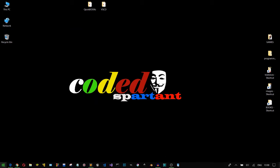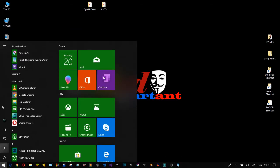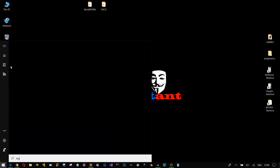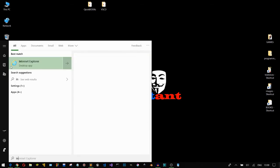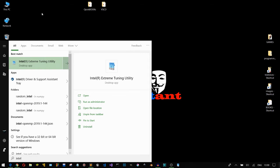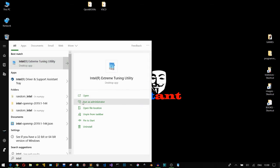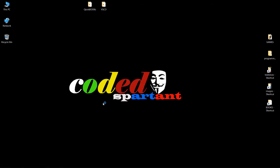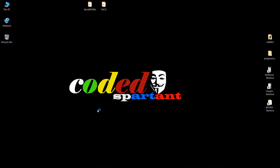Let's open the application. I put it on the desktop, but you can go to the Start menu and search for Intel Extreme Tuning. Here it is — you can click on Open or Run as Administrator. I prefer Run as Administrator.